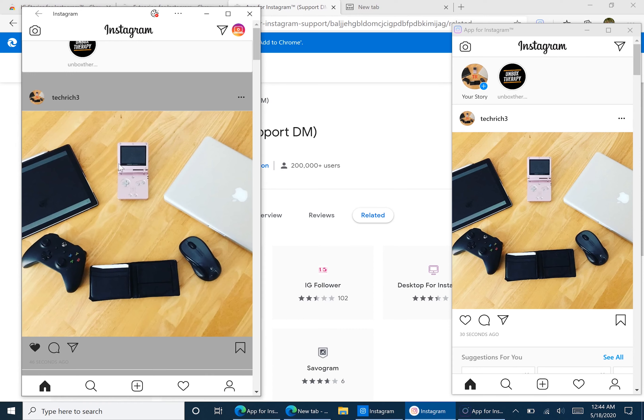And of course, this app can be placed on your desktop, on your Start menu, or wherever you would like.